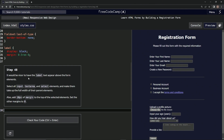So it would be nicer to have the label text appear above the form elements. We're going to select all input, textarea, and select elements and make them take up the full width of their parent elements. We're also going to add 10 pixels of margin to the top of the selected elements and set the other margins to zero.